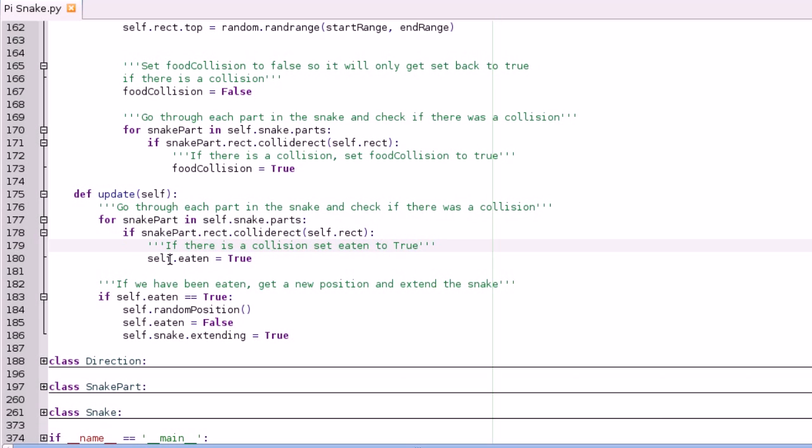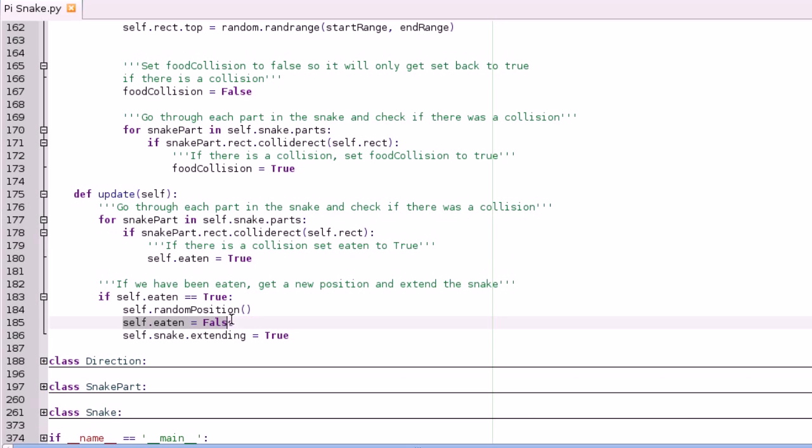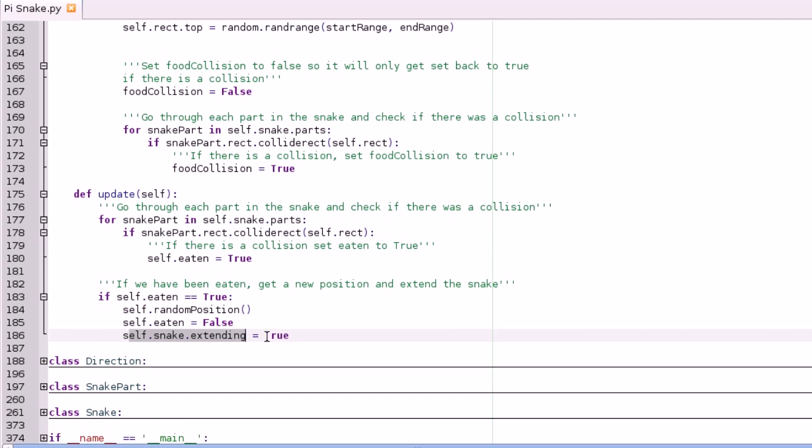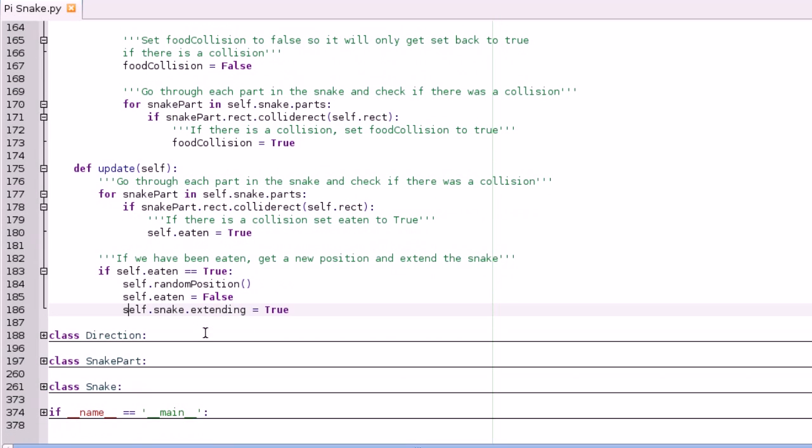So we set self.eating to true, and then when self.eating is true a new random position will get made. We'll set self.eating back to false so we don't keep moving around and making new random positions, and then we'll also extend the snake by one by setting snake.extending to true.